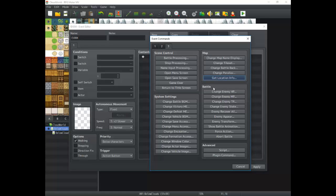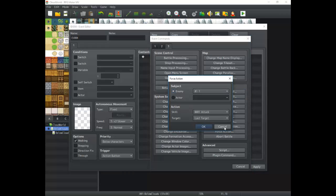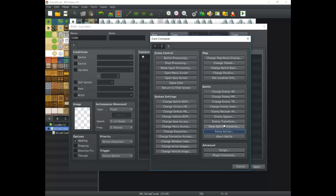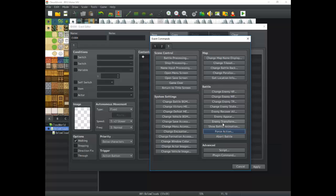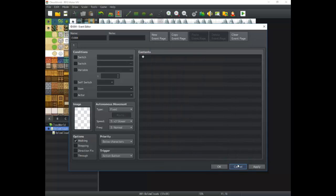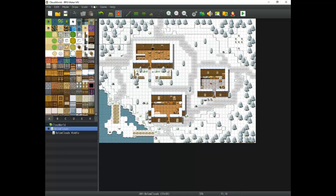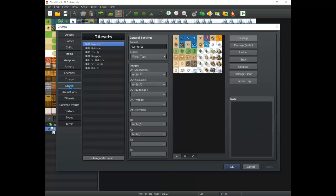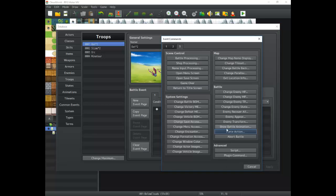Next is the Battle section, which only works when you're actually in a battle. It has Force Action and Abort Battle — you can make actors or enemies perform specific actions at certain points, like forcing a monster to use a special move. This section will mainly be used in the database under the Troops events rather than in regular event commands. If you go to Troops, you have the event menu there — that's really when you'll use the battle commands.